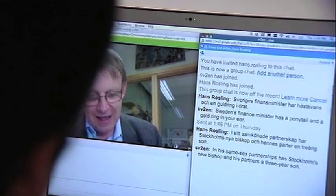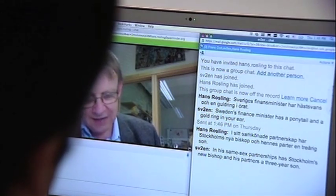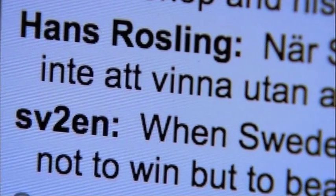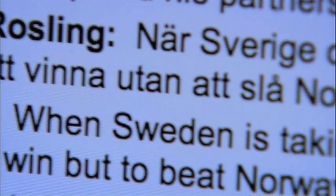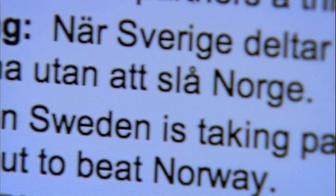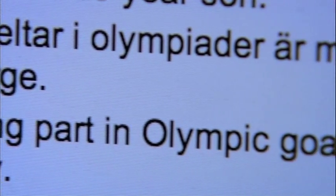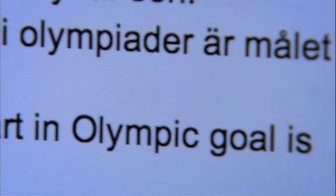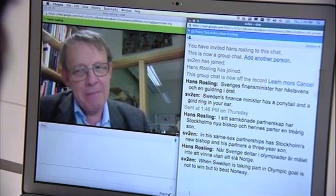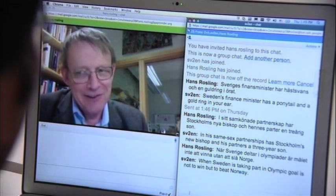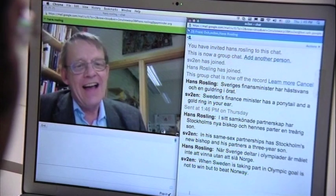I will write one more sentence. When Sweden is taking part in an Olympic goal, it's not to win but to beat Norway. Yes, this is what it is. But they are very good in the Winter Olympics, so we can't make it, but we are trying. Very good, very good.